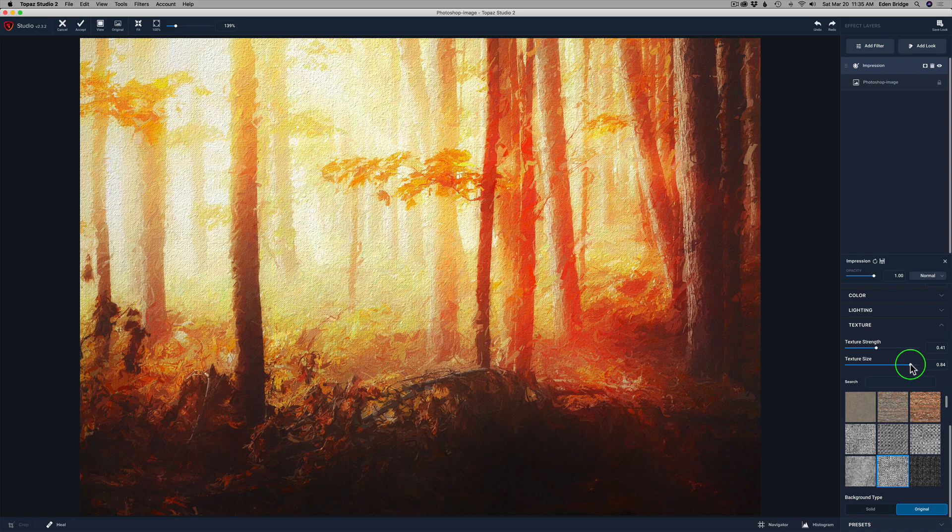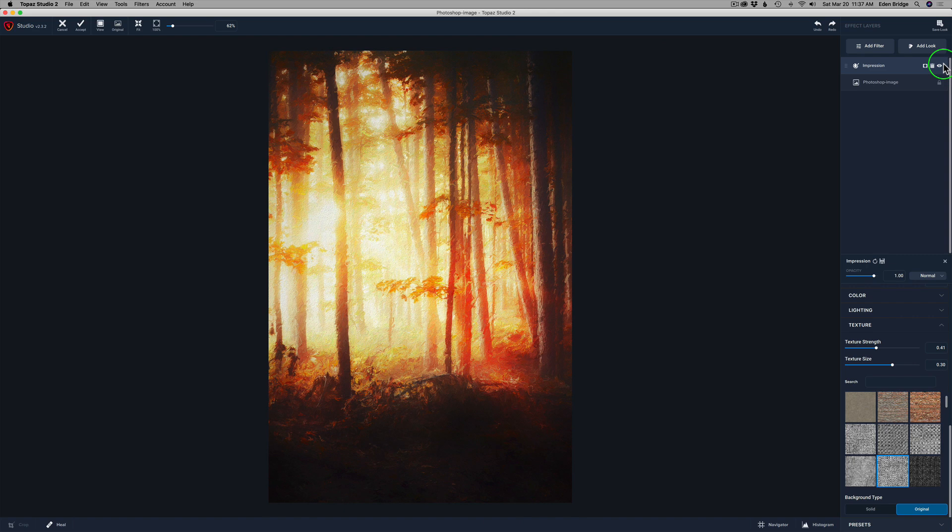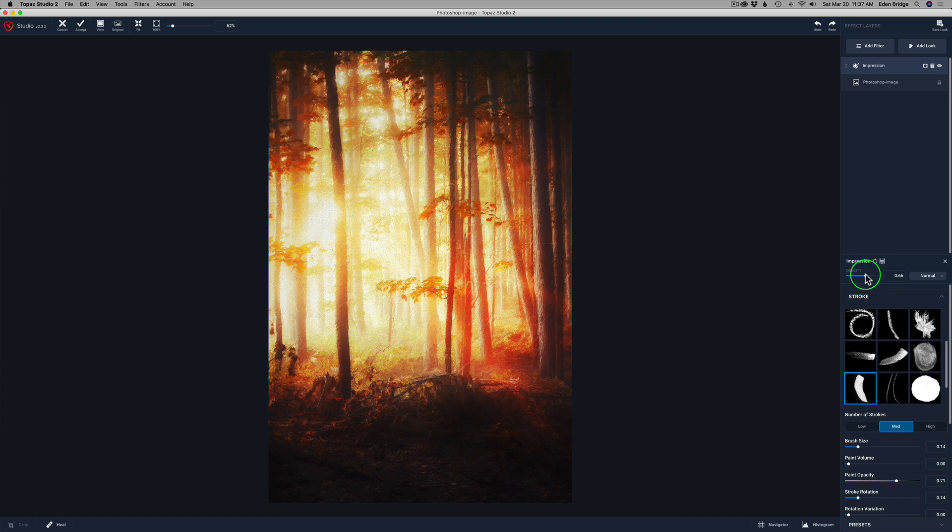Now let's shut the Impression layer off — there's the before and the after. Looking good. I'm going to play with the opacity to see if I want to ease off on that Impression filter a little bit, and I think I do, just a little bit. I'm going to add another filter — one of my favorites with paintings is Precision Contrast.